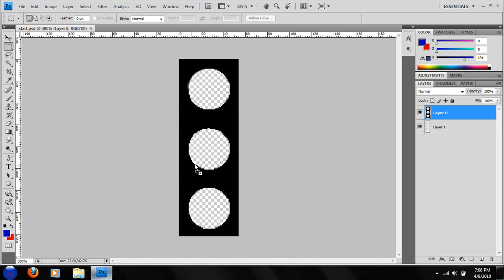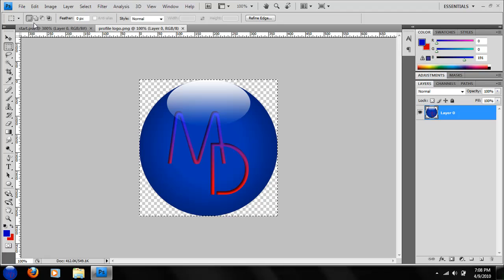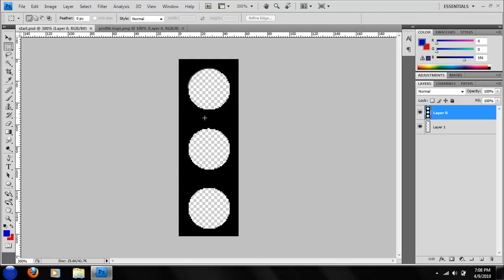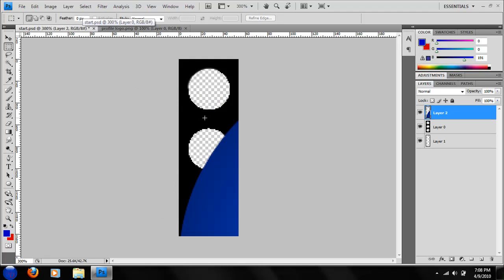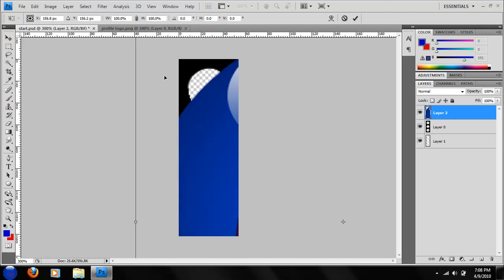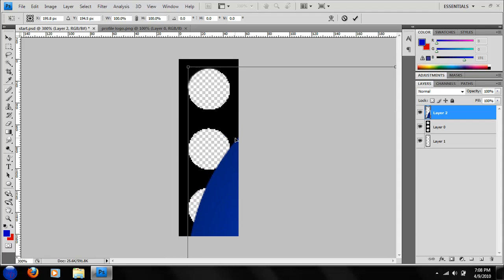So I'm going to take my logo right here. Take Ctrl A, Ctrl C. The logo can pretty much be any size. Photoshop will render it to the best of its ability. Let me put it right here.